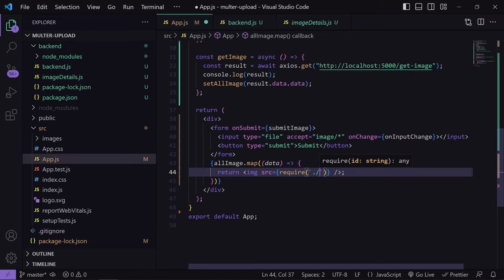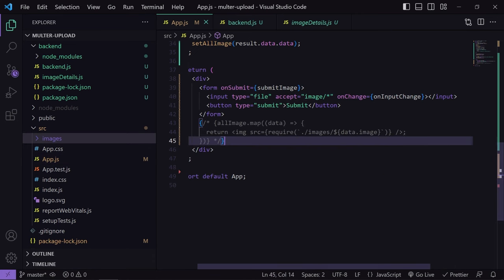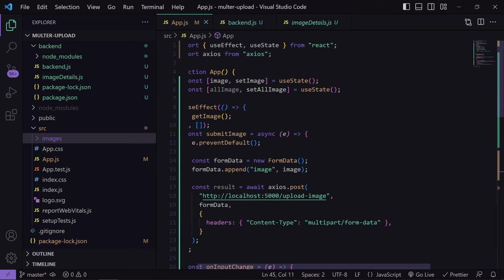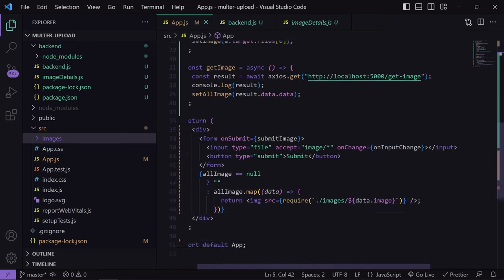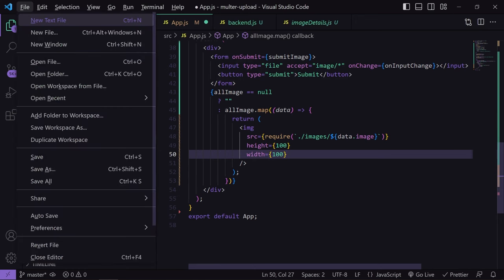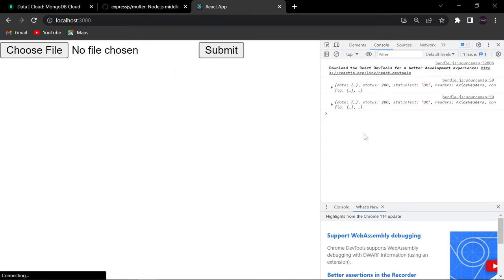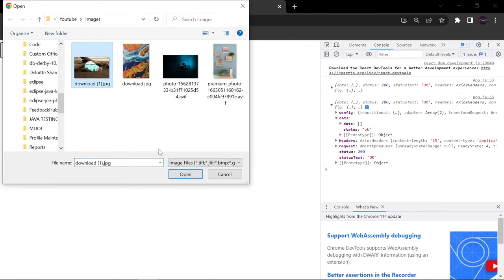For the image src, I'll use require like this: require('./images/' + data.image). I'll also add two null-checks so the map won't run until the data arrives: if allImage is null, show nothing; otherwise do the map. I'll pass null as the initial state and add height and width attributes. I've also deleted all images from the images folder and cleared the MongoDB database so we can start fresh. Let's reload — currently there are zero images.